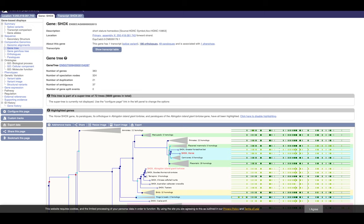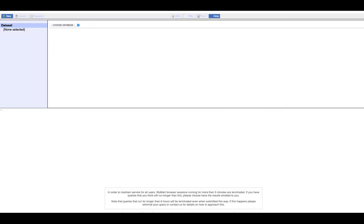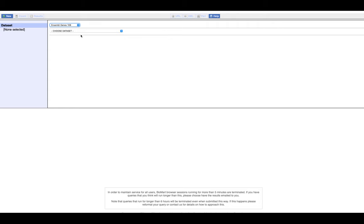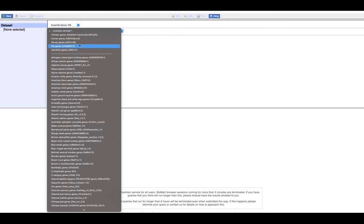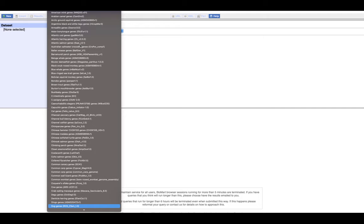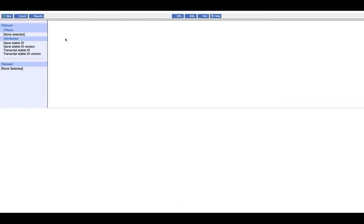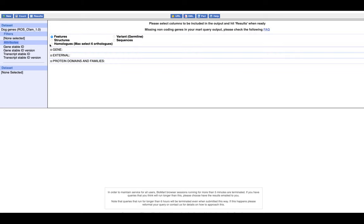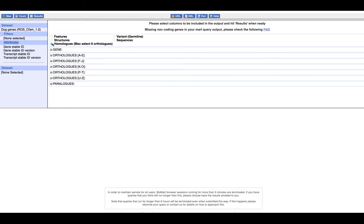Let's say you would like to extract the orthology for the whole genome. For that you can use BioMart. There is also possibility to use BioMart in R, but today I only show how you can extract this type of information through web interface. You select Ensembl Gene 108 version at the moment that I am using, and then let's say I would like to choose dog genome. Then you go to attributes.